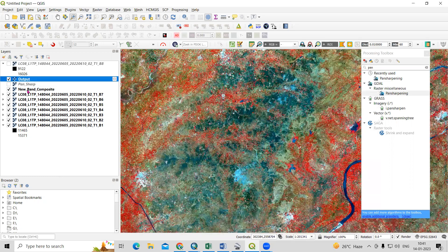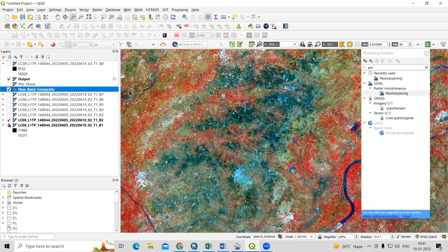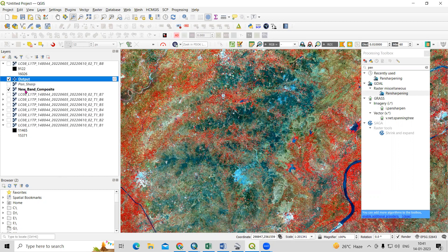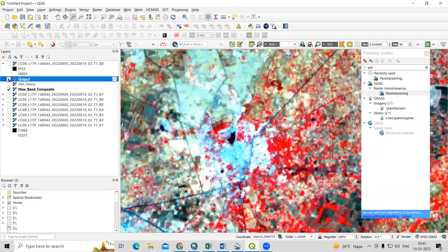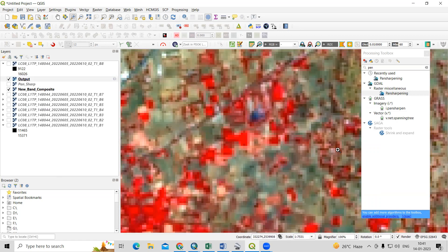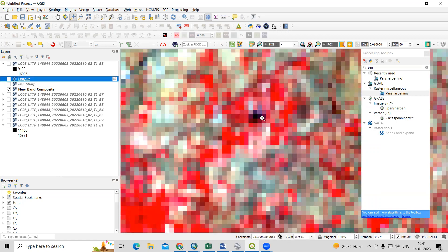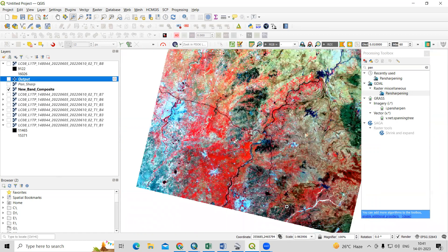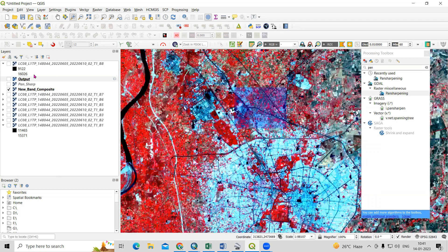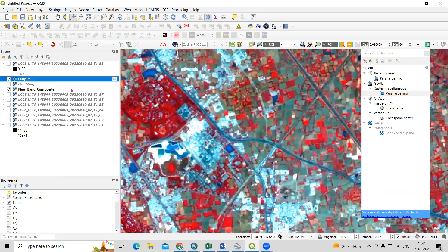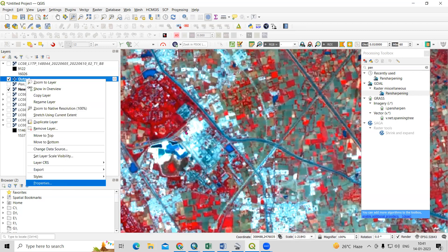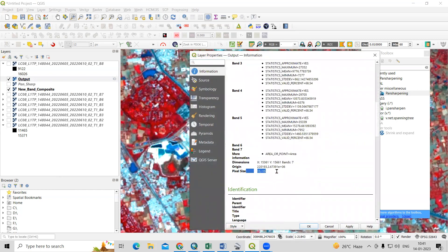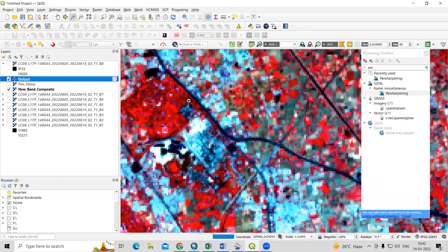Now we'll see the difference between both images. I'll uncheck the remaining files I don't need. This is the pan-sharpened output file and this is the original band composite. If I zoom in on a particular area, you can see this is in 15 meter. When I check the 30 meter version, you will see a little bit of difference. In 30 meter, the crop pattern is not clearly visible, but in 15 meter the resolution is noticeably more clear. If you right-click, go to Properties and Information, you can confirm this is in 15 meter — we have successfully converted 30 meter into 15 meter.